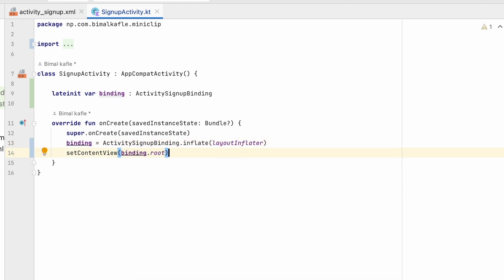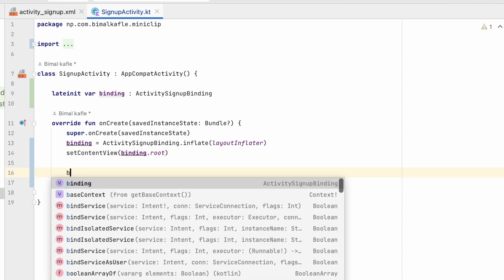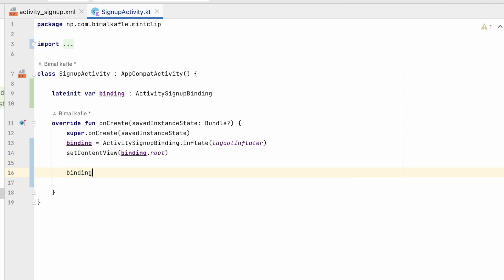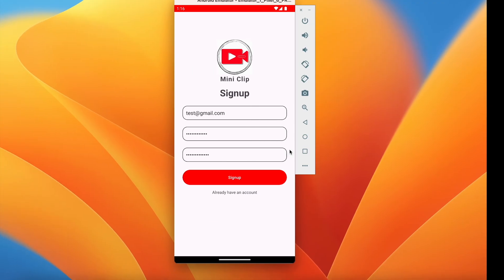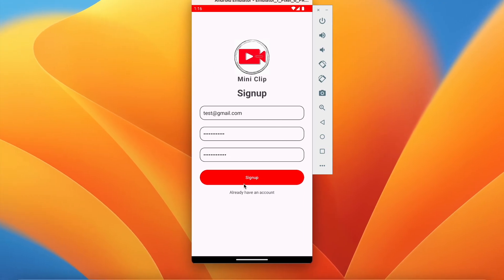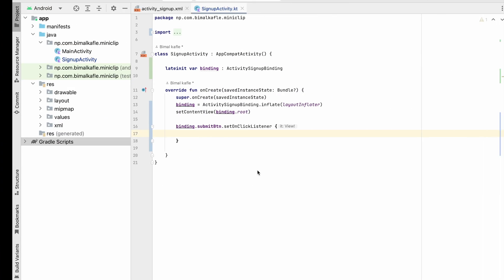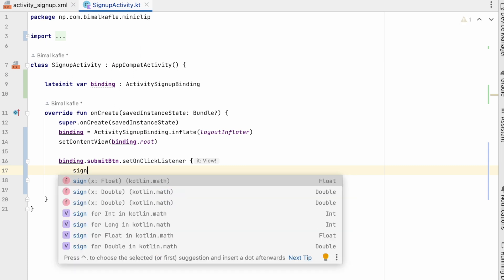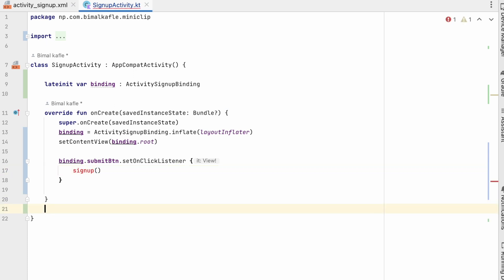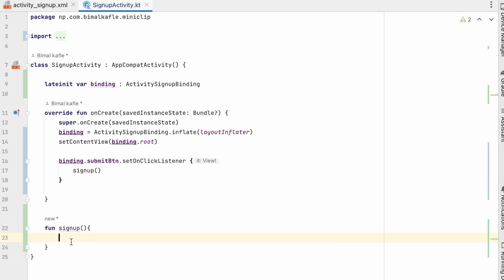The first thing we will do is set an onClick on the submit button: binding.submitButton.setOnClickListener. Whenever the user clicks the signup button we will call a signup() method. We will create that function here, where we will do the validation and perform the signup. So whenever we click the submit button it will come to this function.